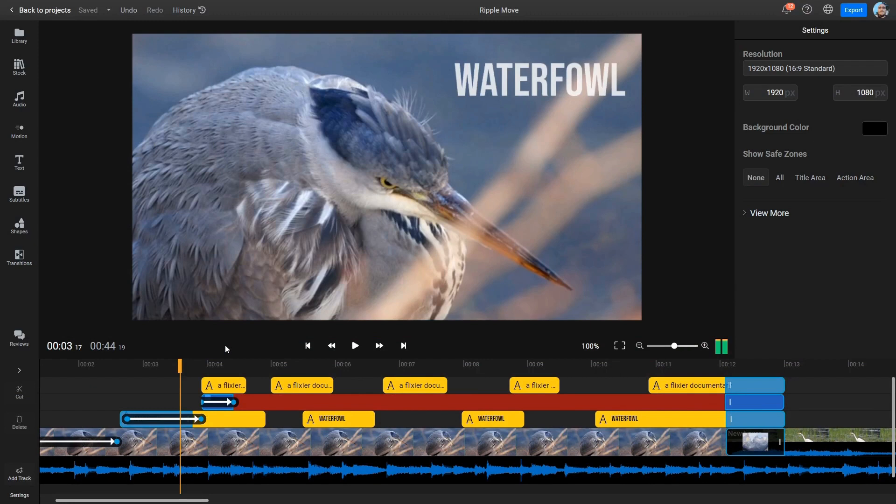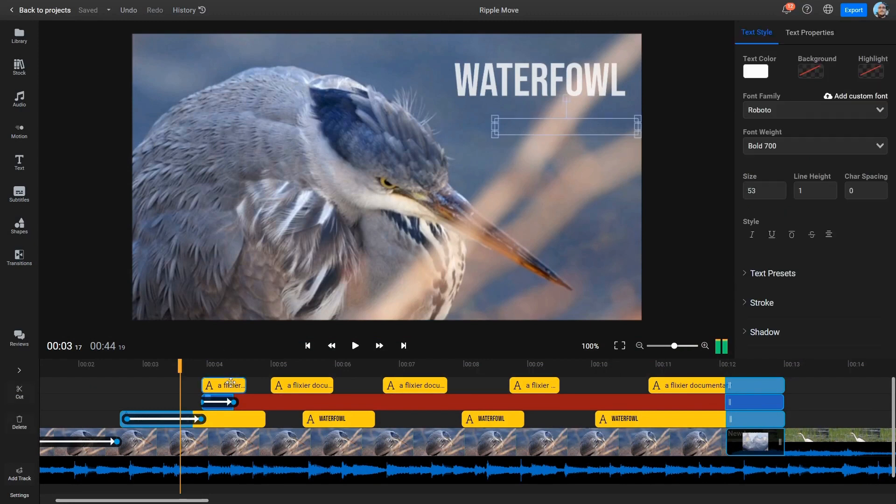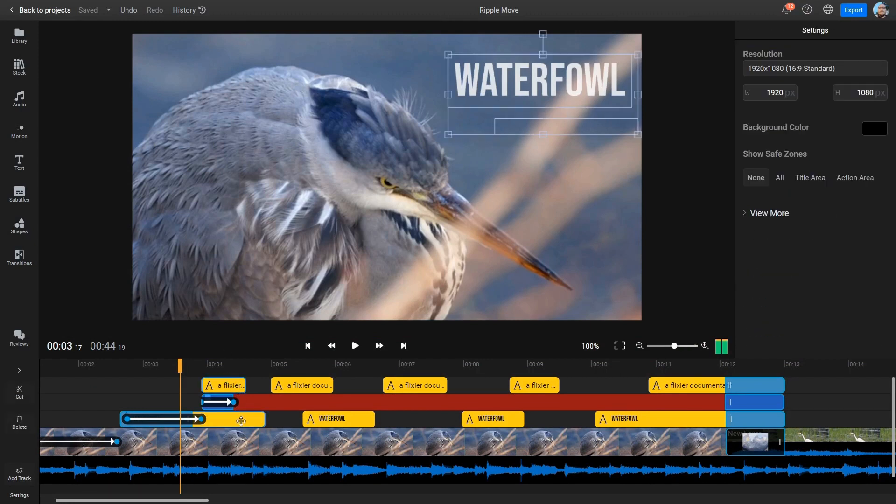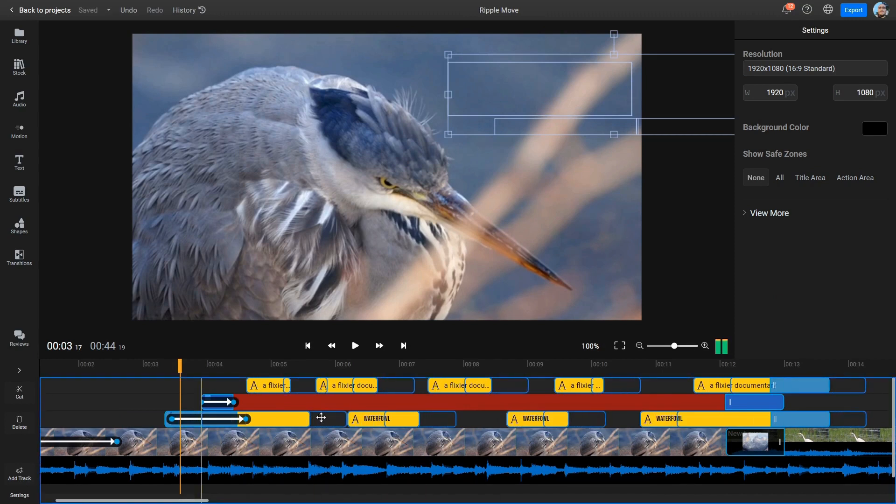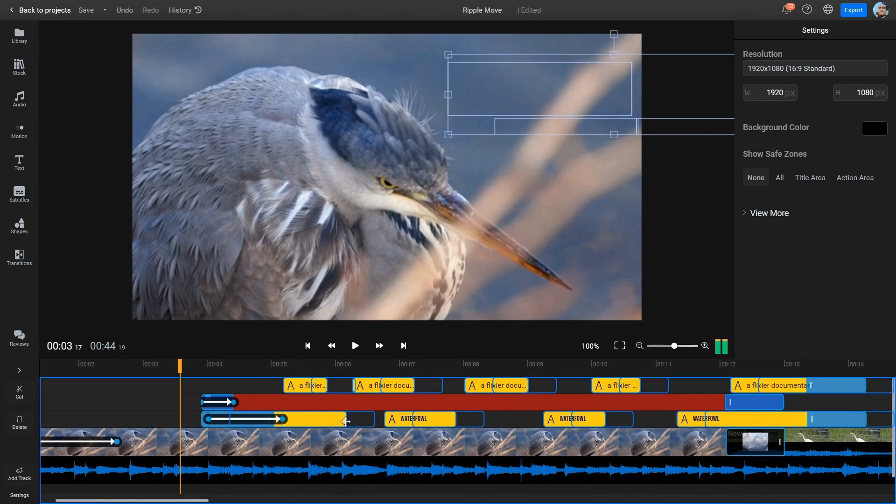To do a Ripple Move on multiple tracks, hold down Control and use the left mouse button to select multiple clips on different tracks. Once you have selected them, hold down Shift and move the clips to the left or right by clicking and dragging with the left mouse button.